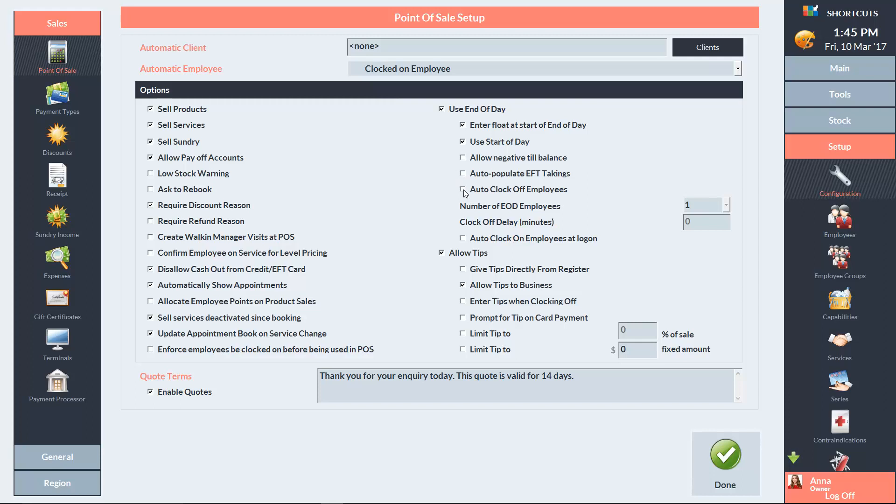If Auto Clock Off Employees is ticked, then shortcuts will automatically clock off any employees that are still clocked on when you run the End of Day wizard.